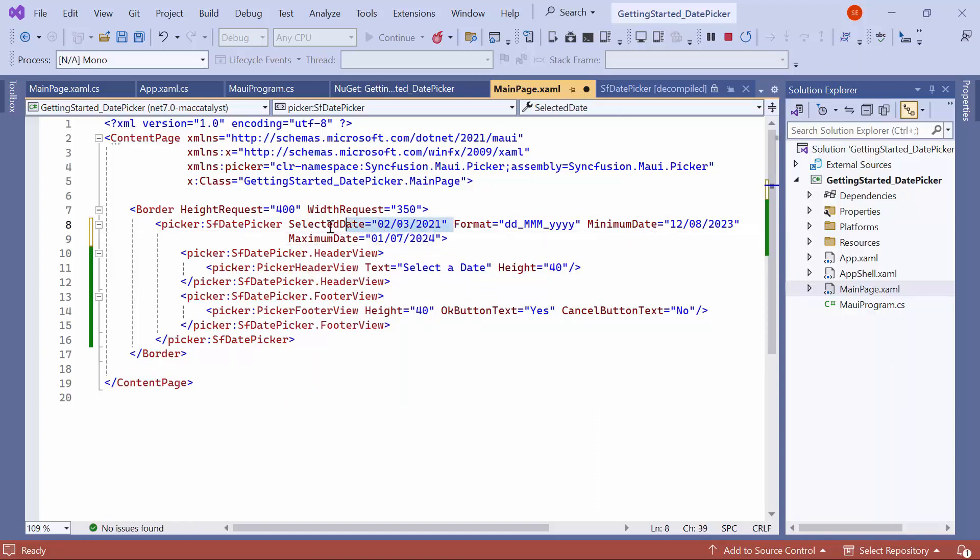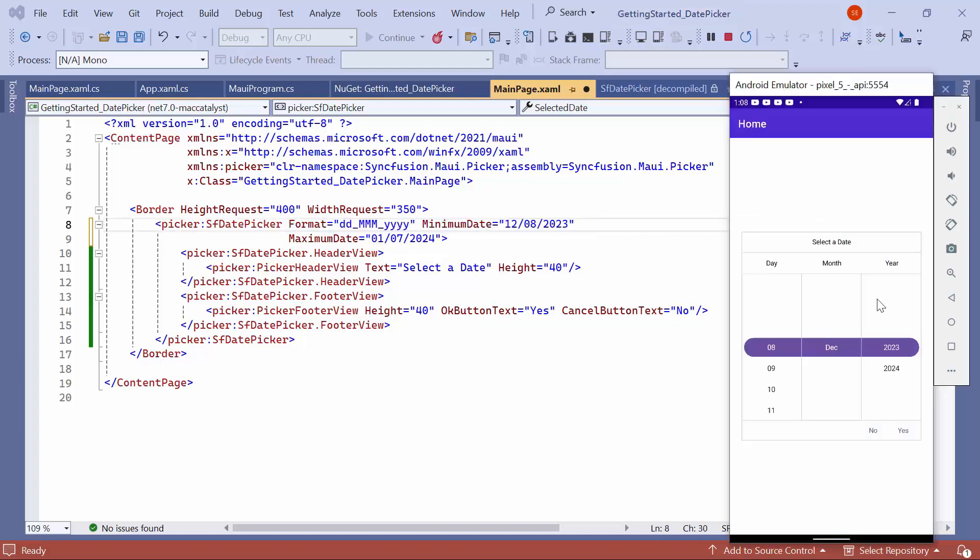Before running the application, remove the selected Date property. Check here. You can't select a date beyond the specified range.